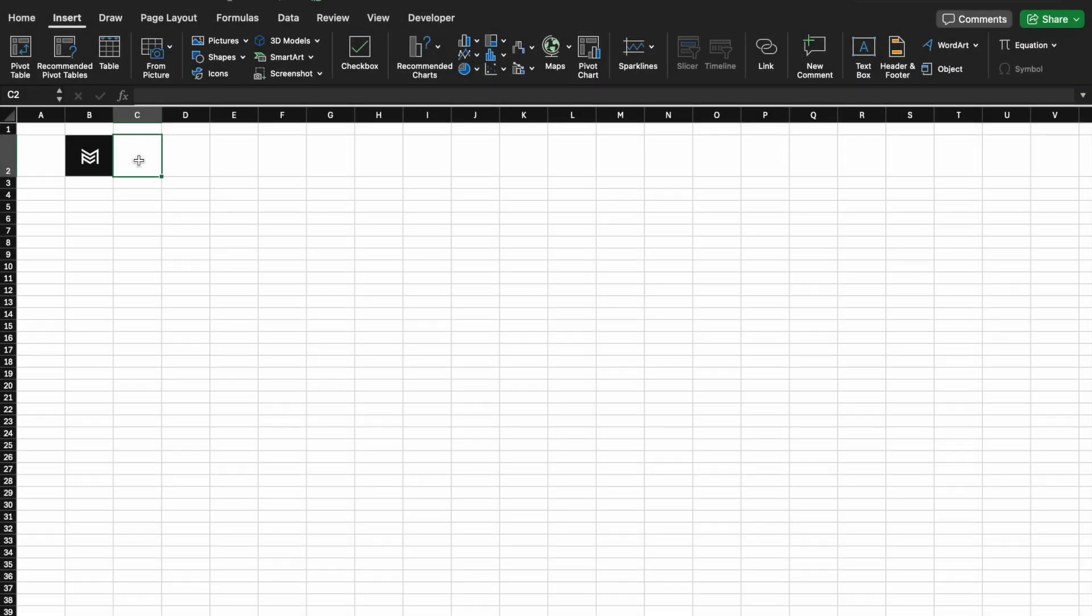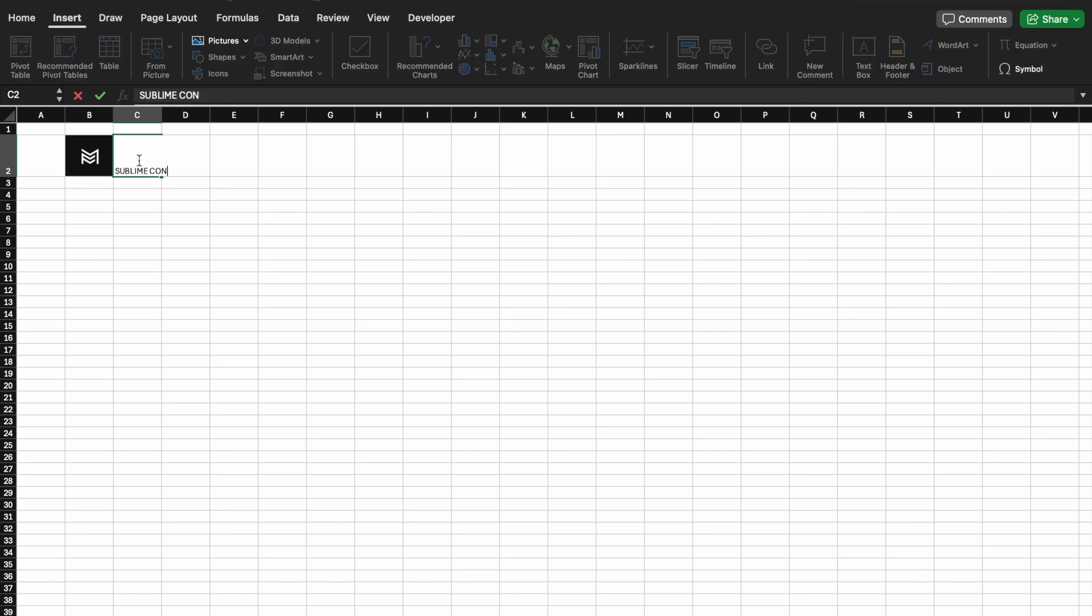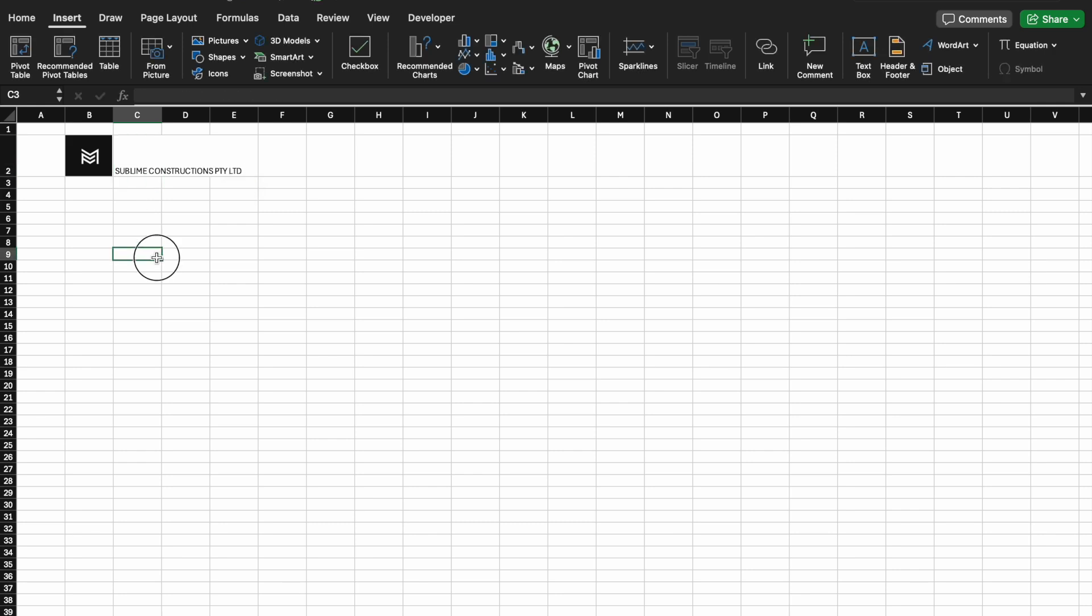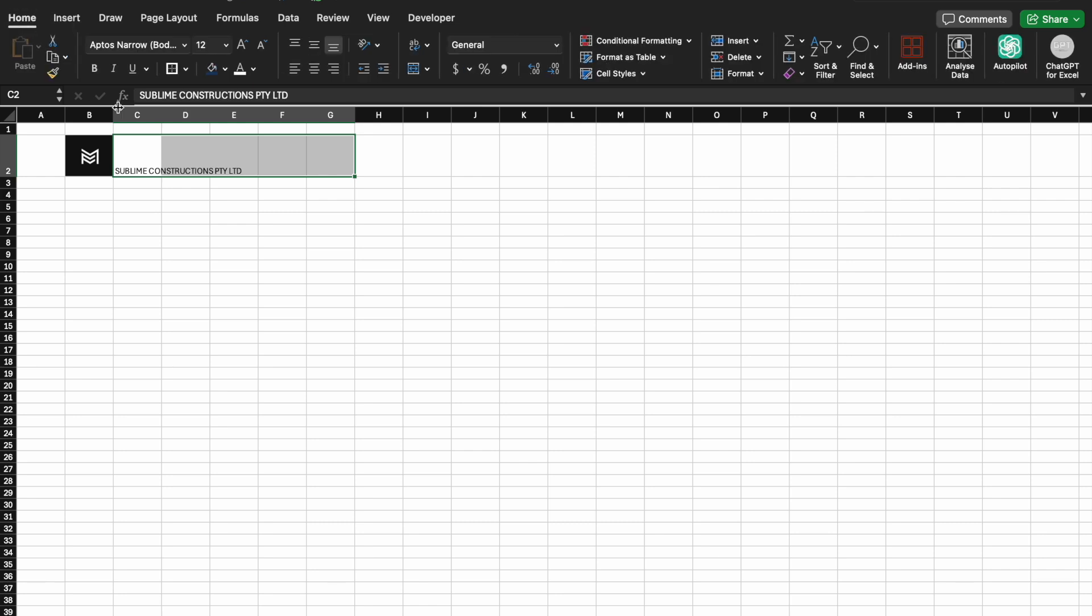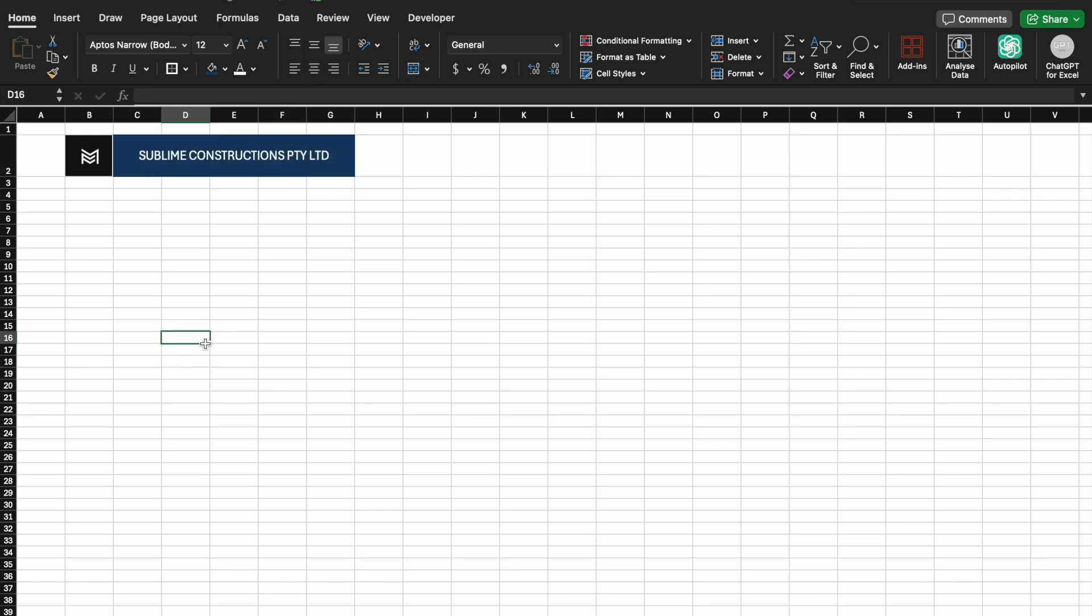First, we'll format the Excel sheet to resemble a form. Assume this is a query form for clients wanting to query the building company. Let's call it Sublime Constructions. I will add basic information like name, address, and contact details.